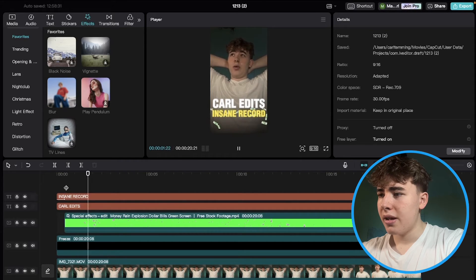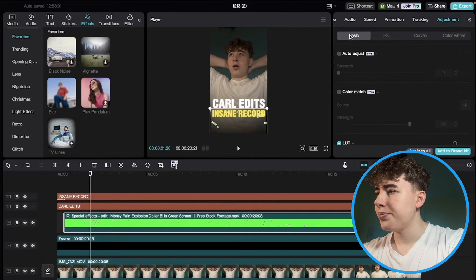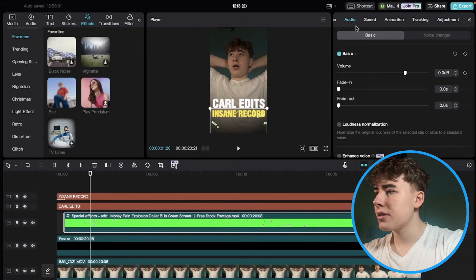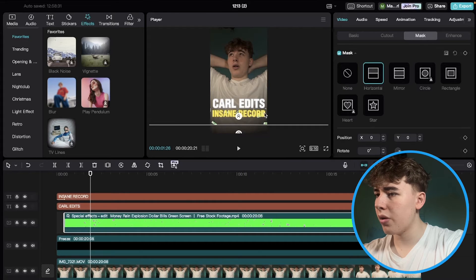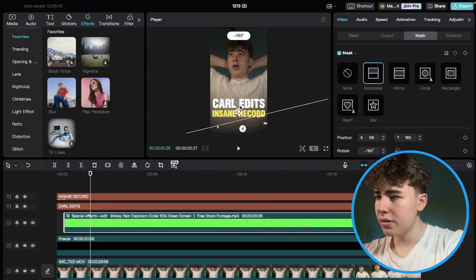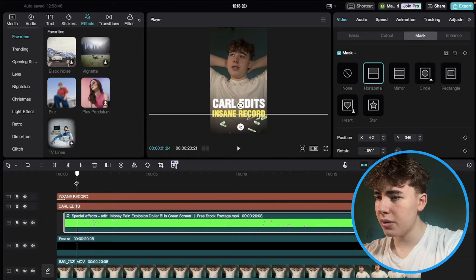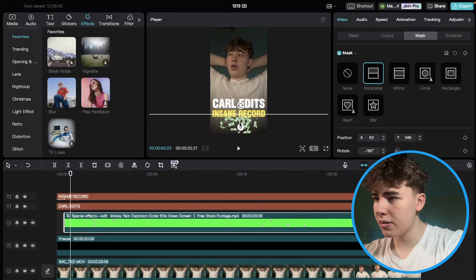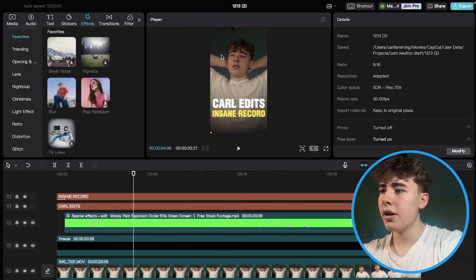We can add another horizontal mask, rotate it, and fade it in a bit to further refine how the money blends in. Find the position where the money looks best and set the mask accordingly. This should look pretty good and is pretty simple.